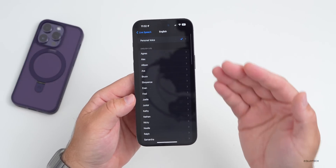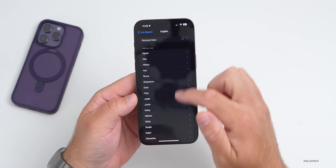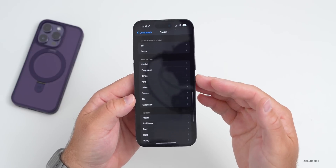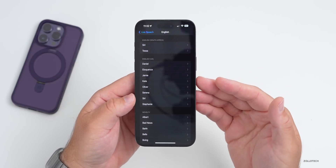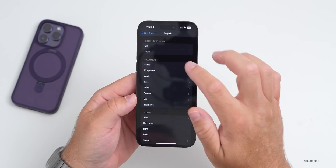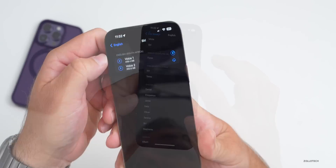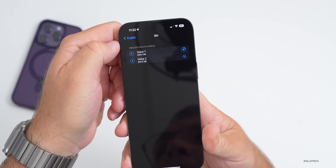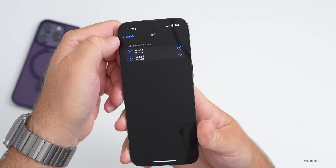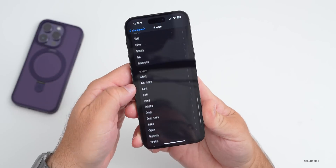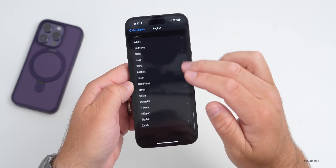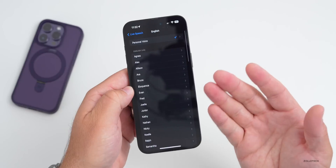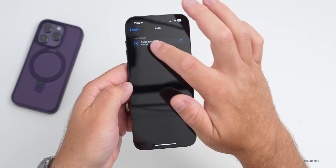If you don't want to use a personalized voice, there are a bunch of different options, all named, and there are different ones for different languages and sounds throughout the world — for example, English in South Africa. You have to download each one and then you can play them. There's a ton of different options here that will really help whoever wants to use this.